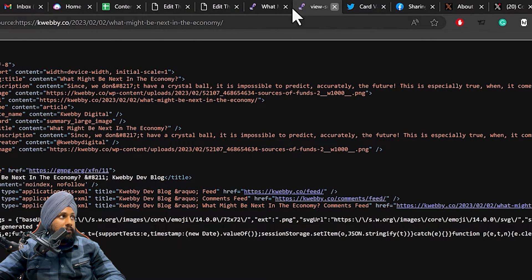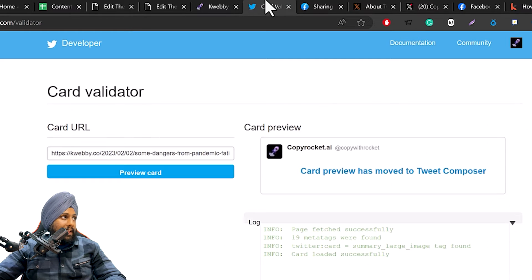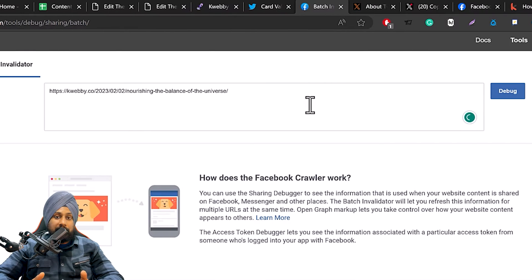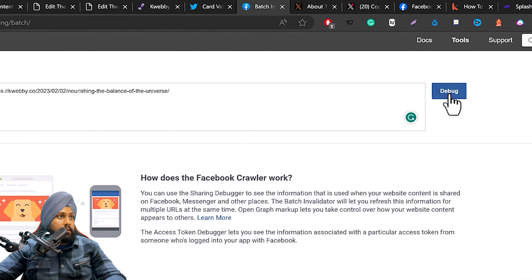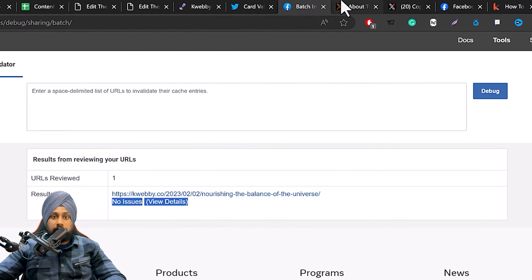To test, copy any link from your blog. There are two tools available: first is the Twitter Card Validator — type your URL, preview the card, and if everything is green you are good; red items need troubleshooting. For Facebook, use the Batch Invalidator — paste the link, click Debug, and verify the results show no issues.